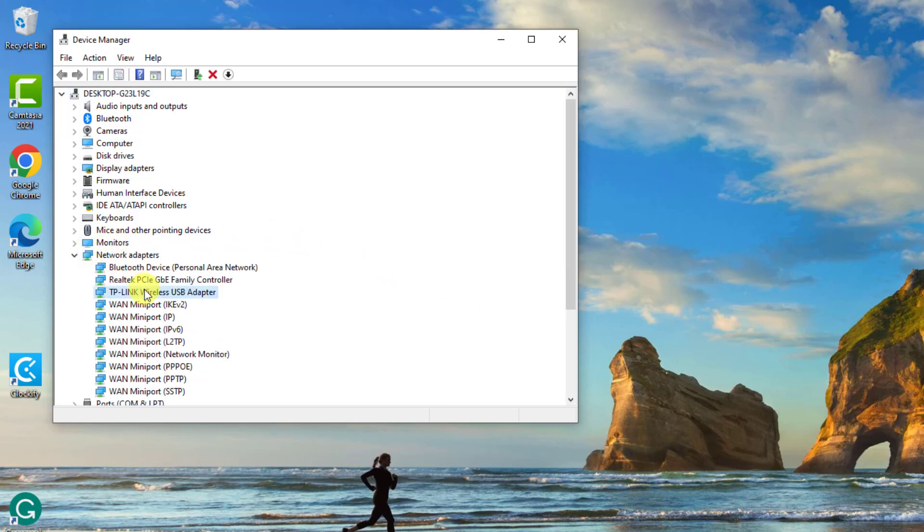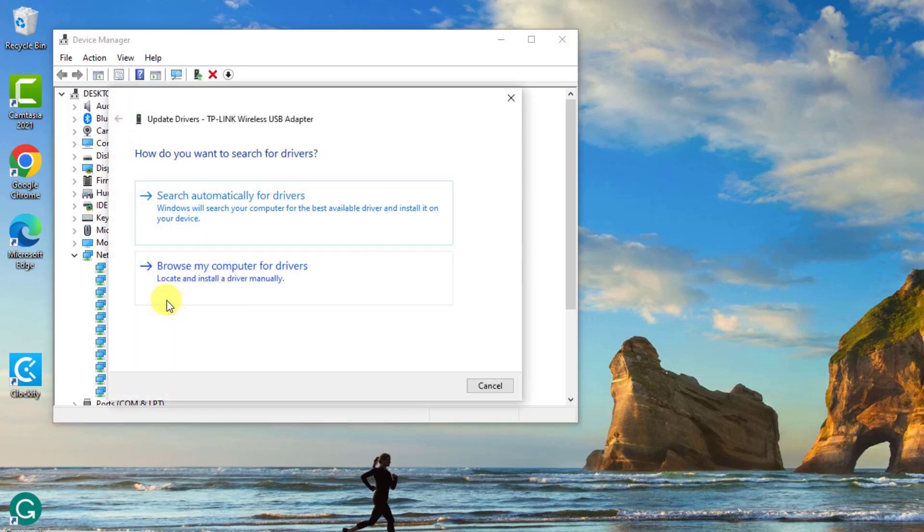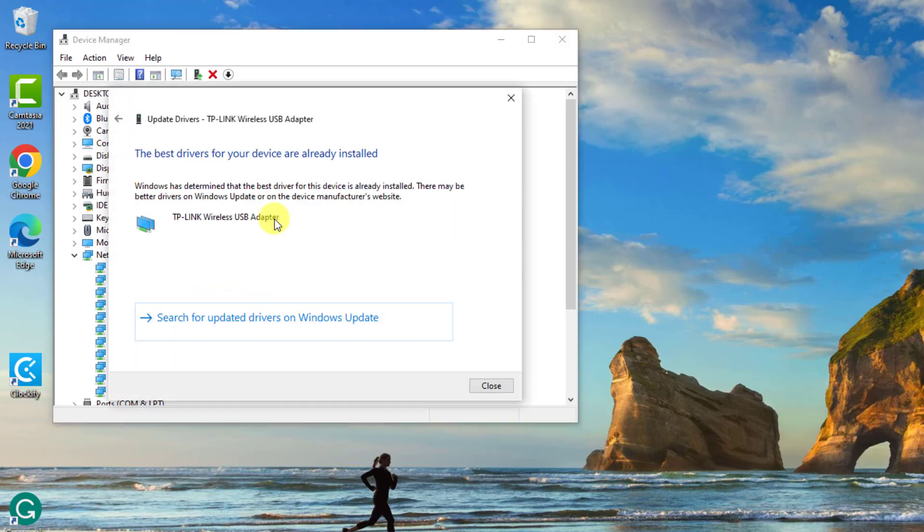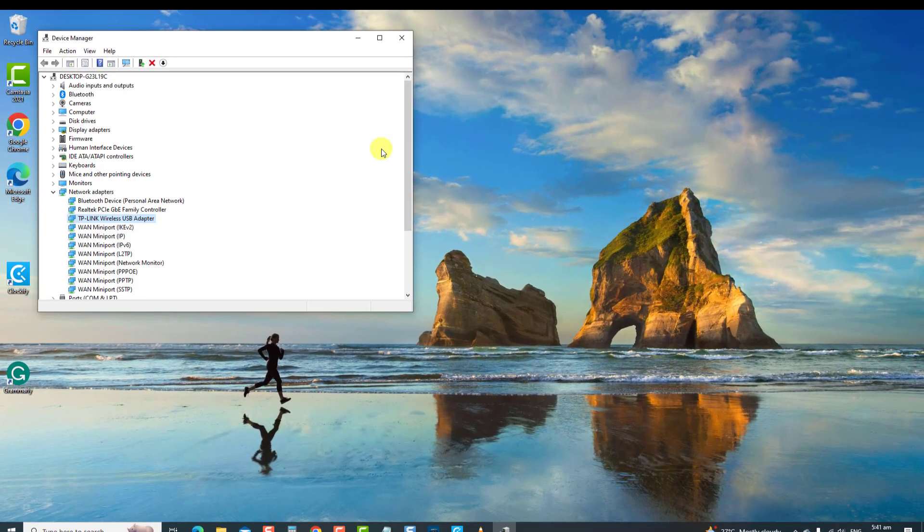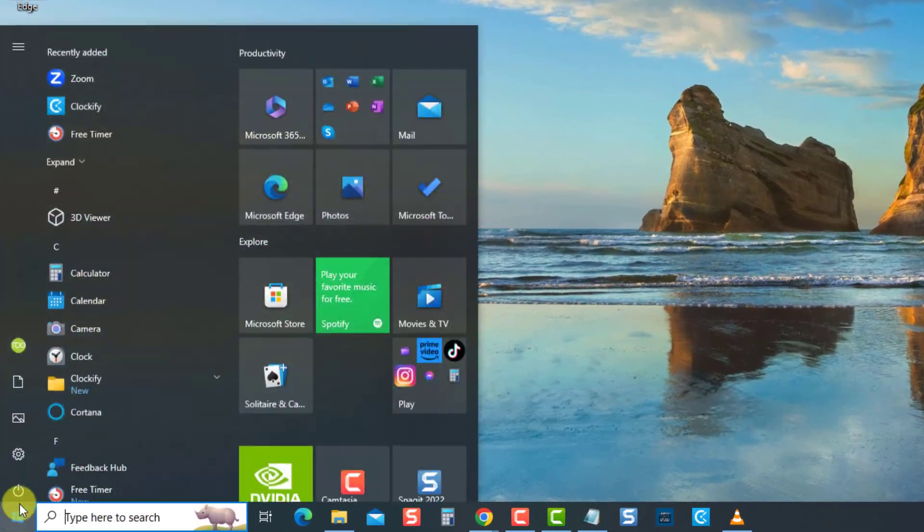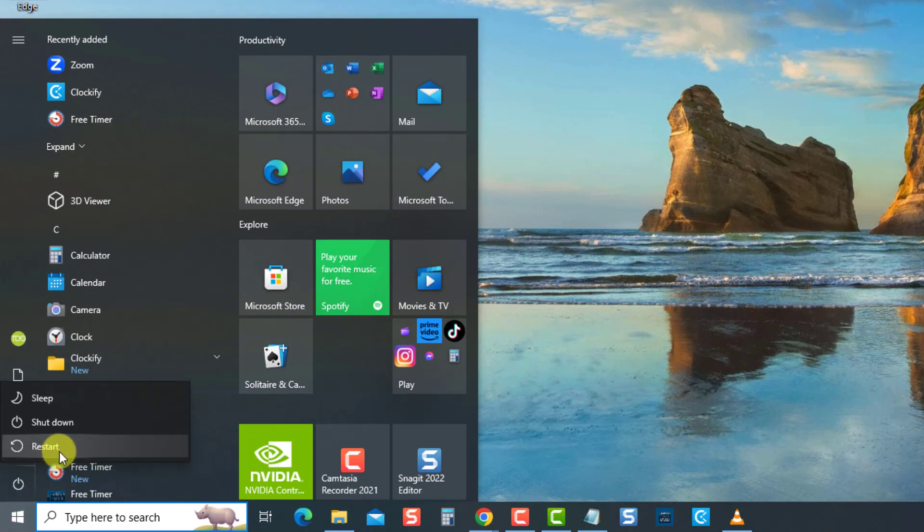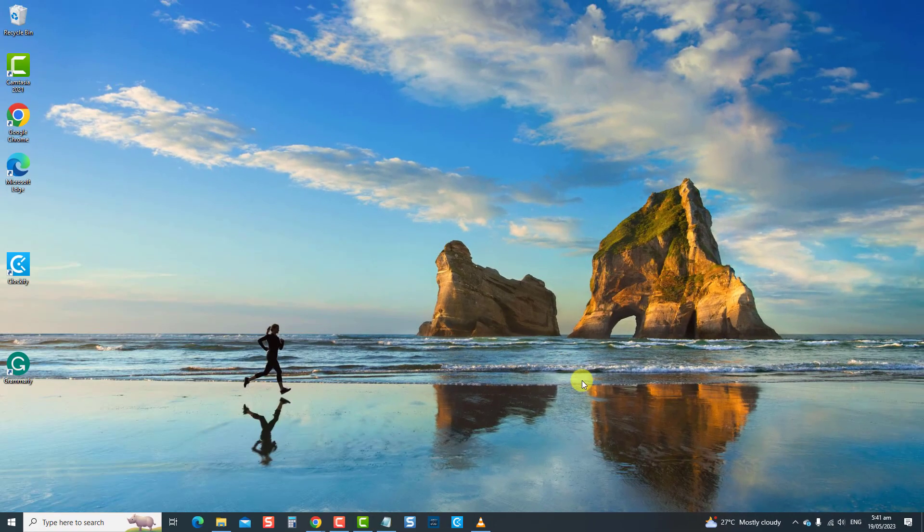Right-click on the driver and then click update driver from the drop-down menu. Now select search automatically for drivers. Once the best drivers are already installed, click close to exit. Next, restart the computer. Once the computer completely reboots, now check if the computer issue is resolved, then proceed to the next solution if the issue persists.